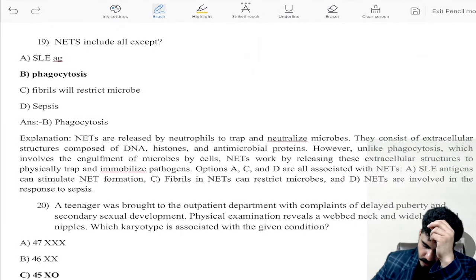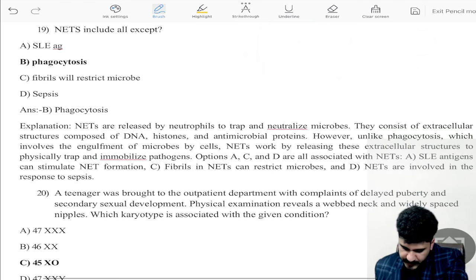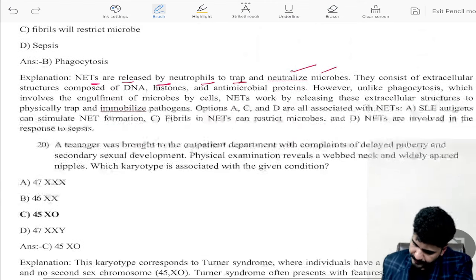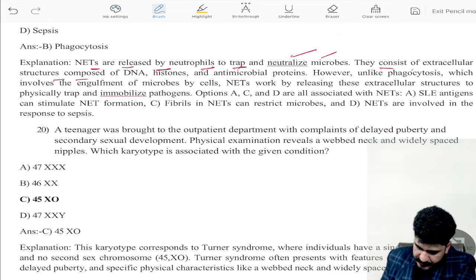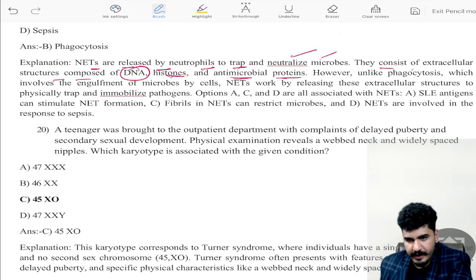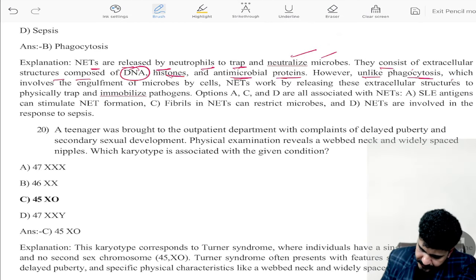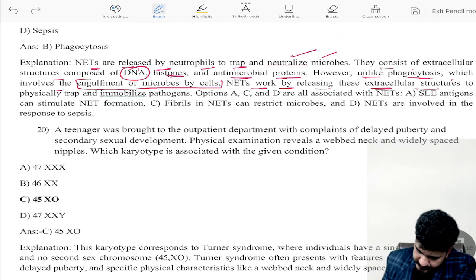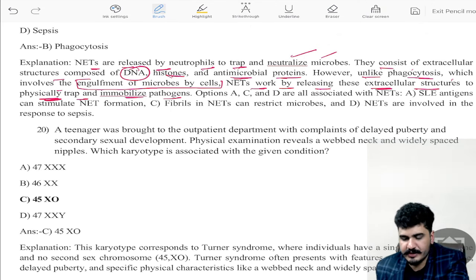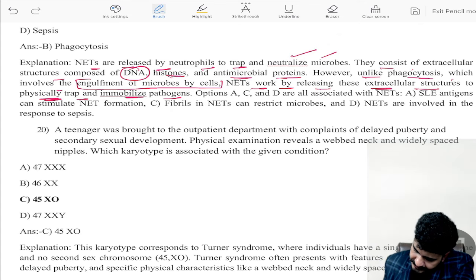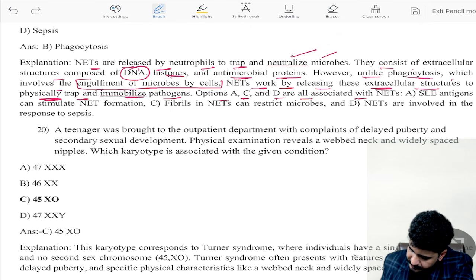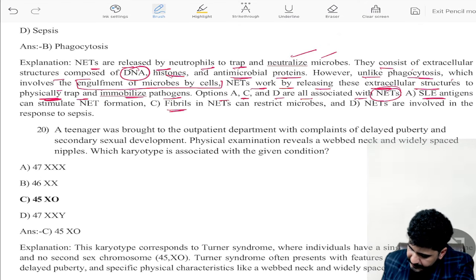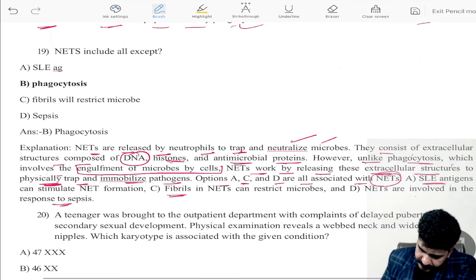NETs includes all except — NETs are released by neutrophils to trap and kill microbes. They consist of extracellular structures composed of DNA, histones, and antimicrobial proteins. Unlike phagocytosis, which involves engulfment of microbes, NETs work by releasing extracellular structures to physically trap and immobilize pathogens. Options A, C, and D are all associated with NETs. The only answer that is NOT associated with NETs is phagocytosis.